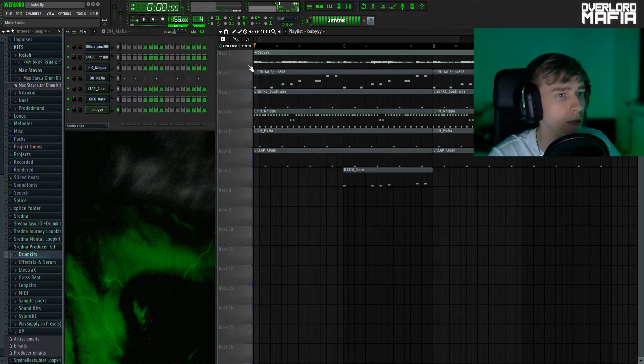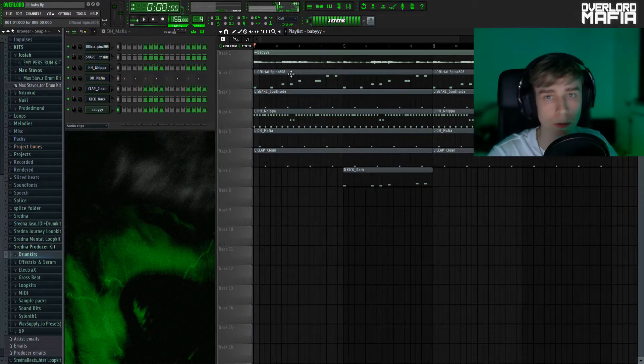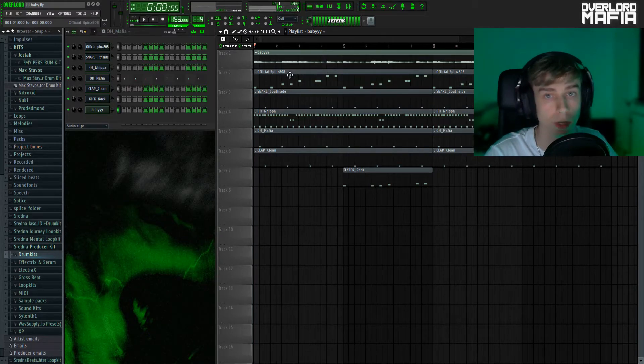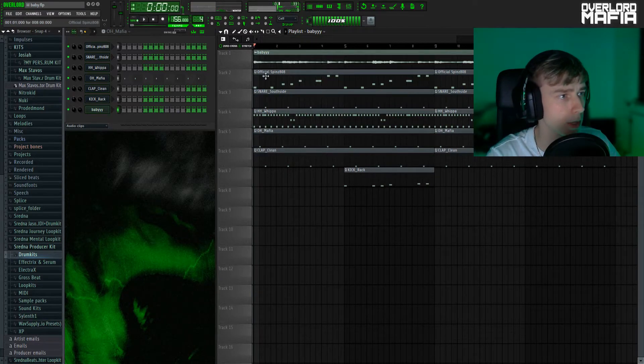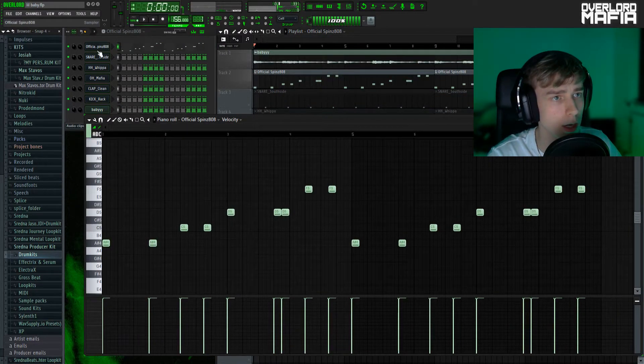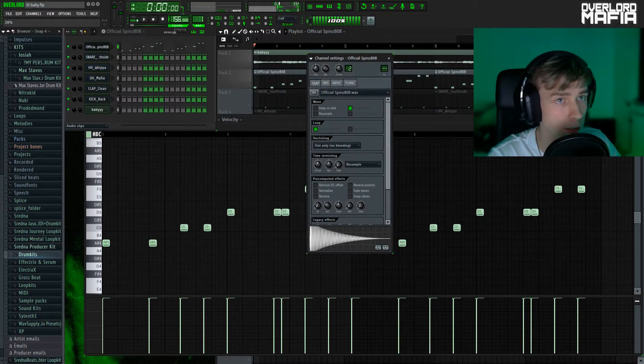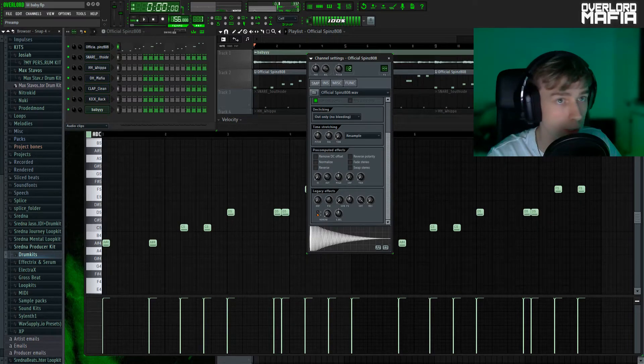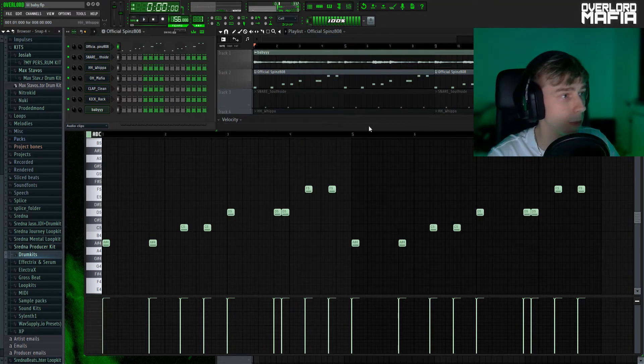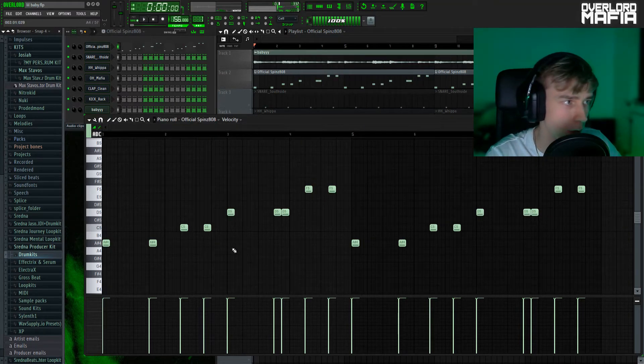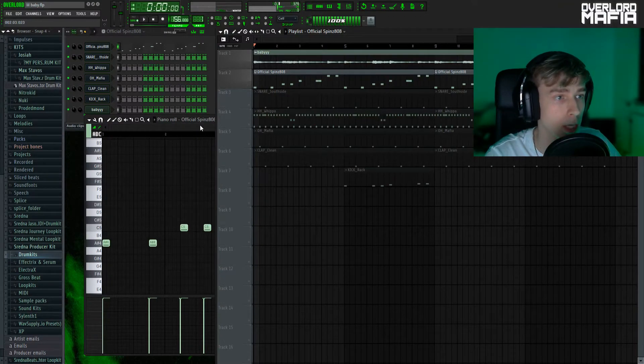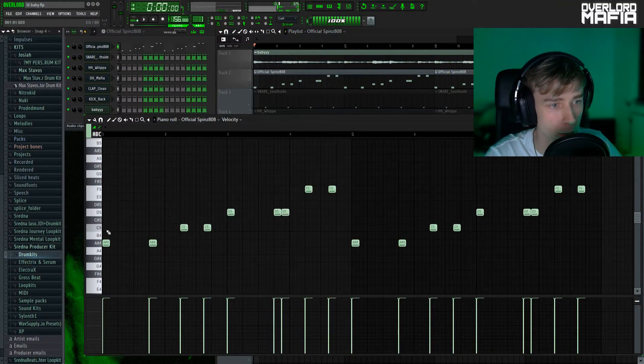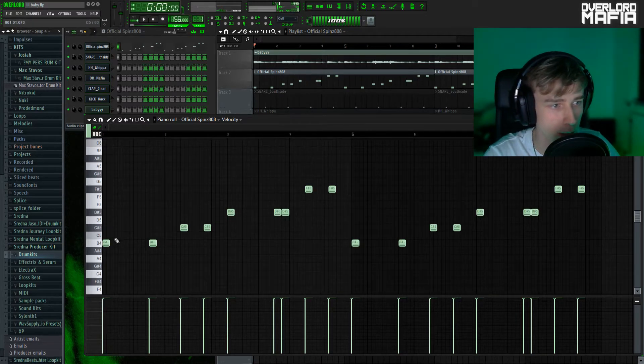So the next thing I did was to grab a Spinz 808, because what I'm aiming for here is like some Quay Global type drums, one of Lil Baby's producers. So I grabbed the Spinz 808. I shortened it a tad, as you can see here it's about 27%. I put the amp to 2% and the FX to about 6%. For the pattern of the 808, I just followed the chord progression that we did on the piano. But remember that we took it one key down, so everything is one key down.